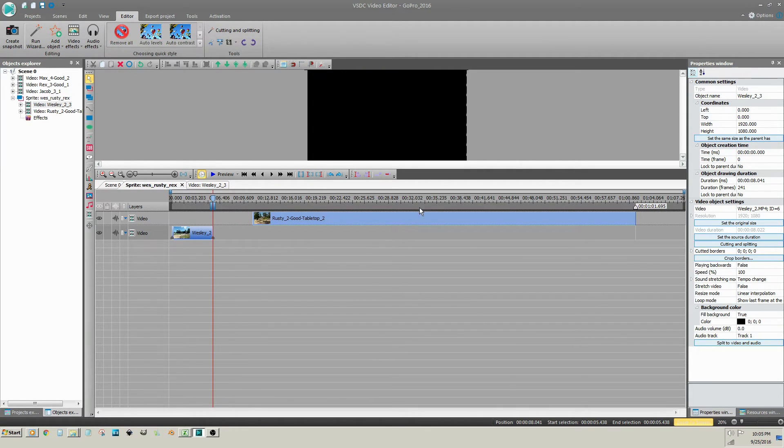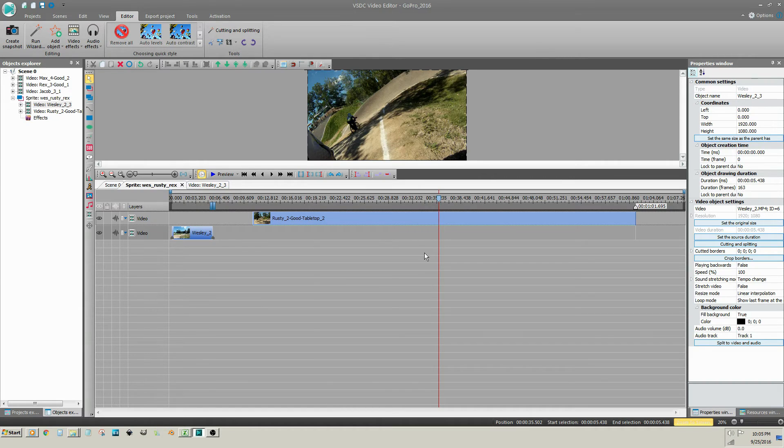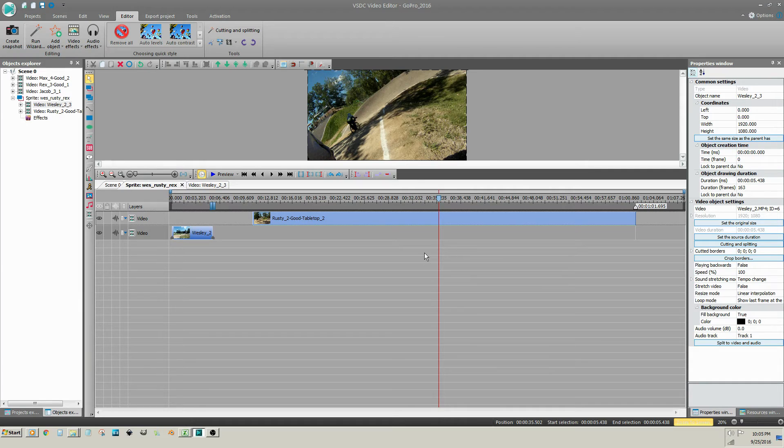As I mentioned before, the second trimming method can start right on the timeline by placing the scrubber at the new beginning. But for whatever reason, that does not work within a sprite.